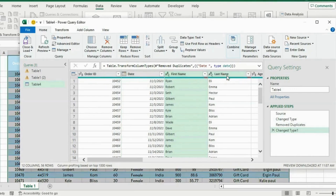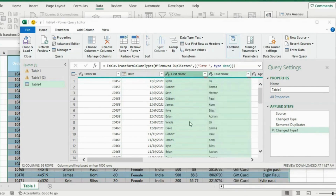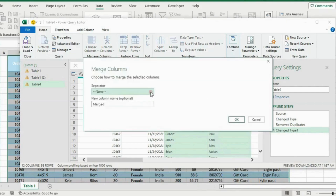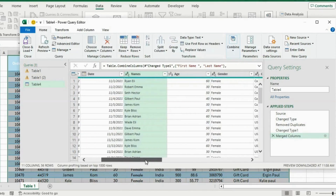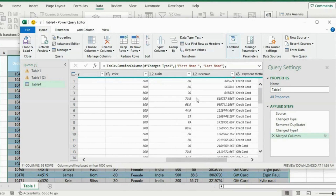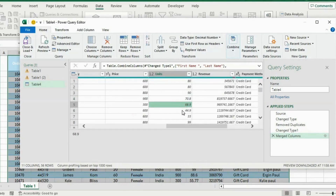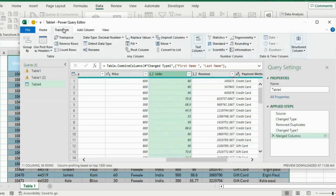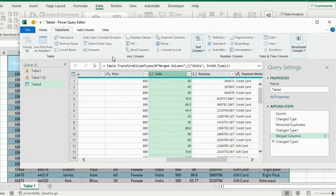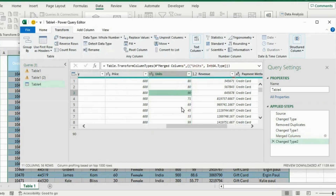We said we wanted to merge the first name and the last name, so select both columns by holding Ctrl, then right-click and go to Merge Columns. Choose Space as the separator, call this column 'Names', and hit OK. Now we have merged first and last name in just a few clicks. Scrolling down, the units have decimals — we can't get a whole burger in cents — so go to Transform, find Rounding under the Number Column option, and round it up to get whole numbers.